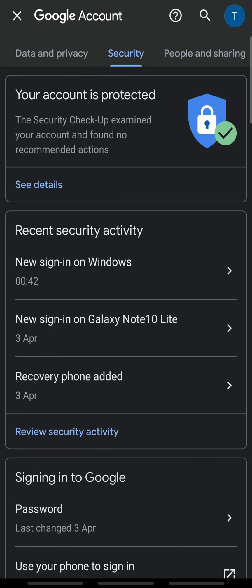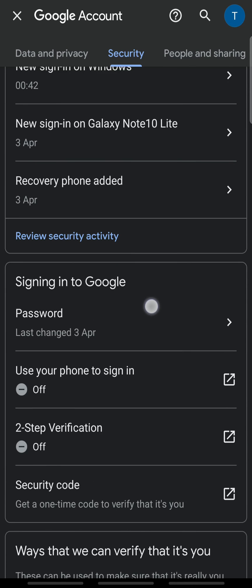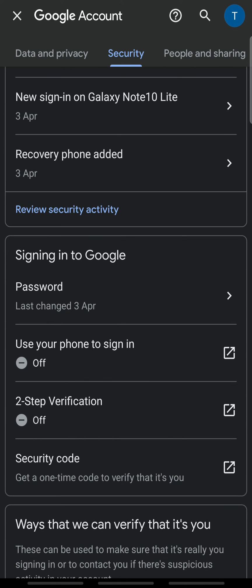On the security tab, scroll down. Under signing into Google, tap password.